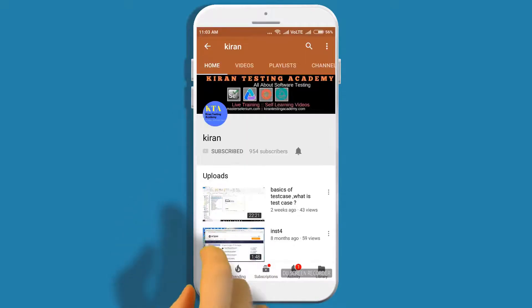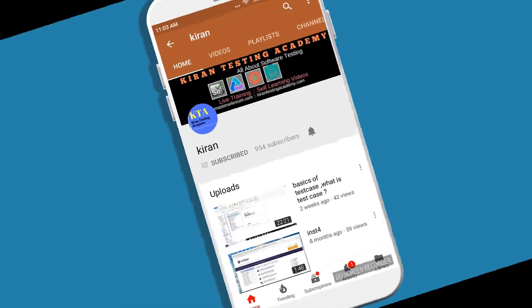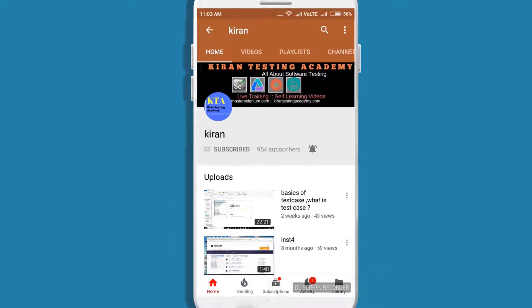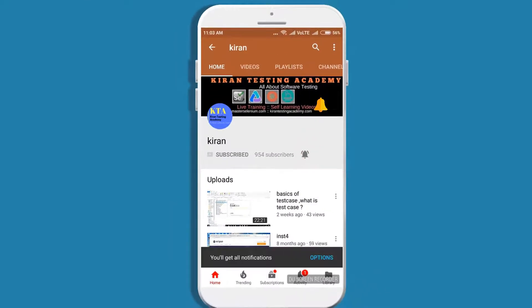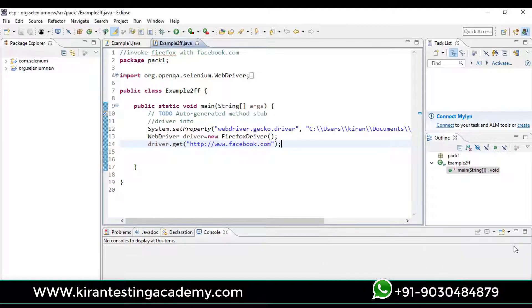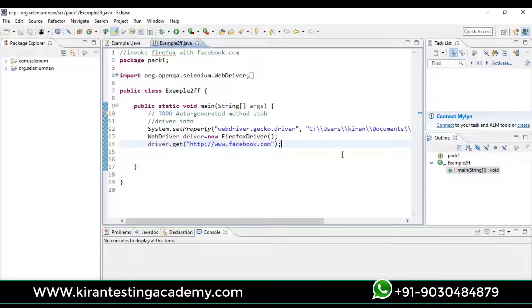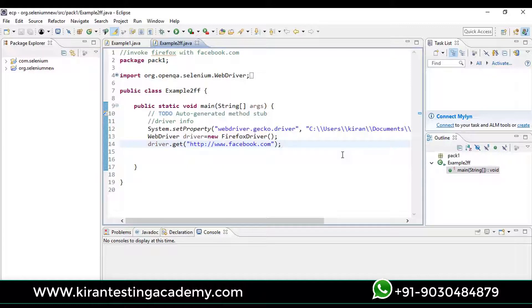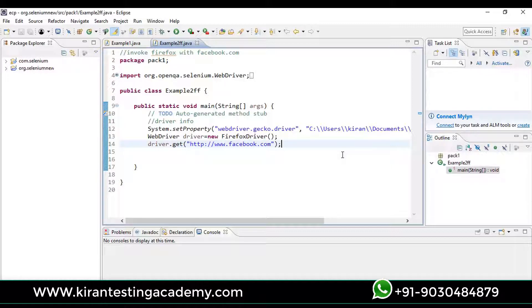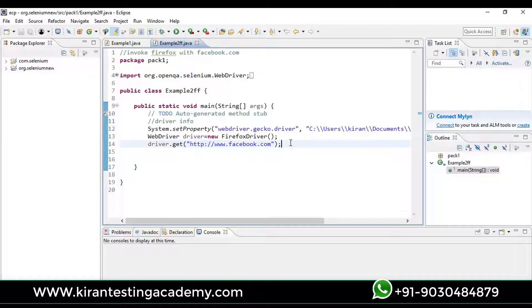Subscribe to our channel and click on the bell icon so you never miss any update. Okay, so we have successfully opened facebook.com on the screen. Now let's go ahead and explore a few of the methods in your Firefox driver class. The very first one, driver.get, will open a website. Next, let's write driver dot and we'll be getting a lot of options.